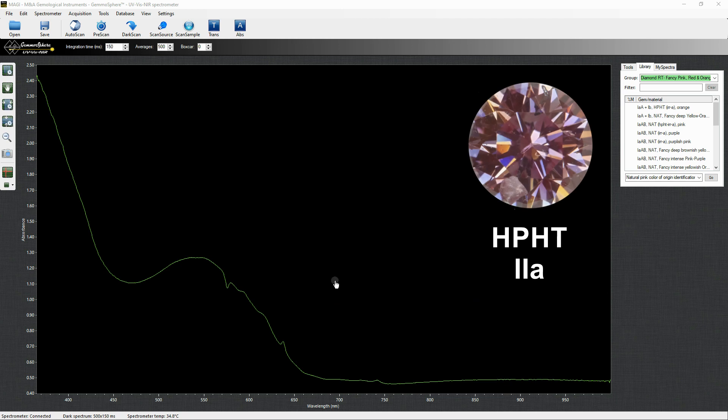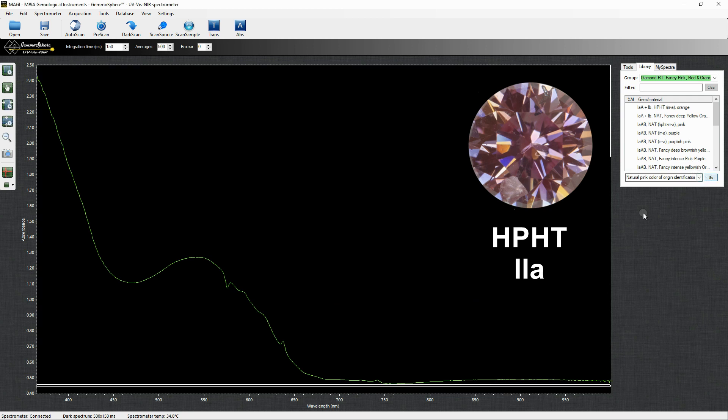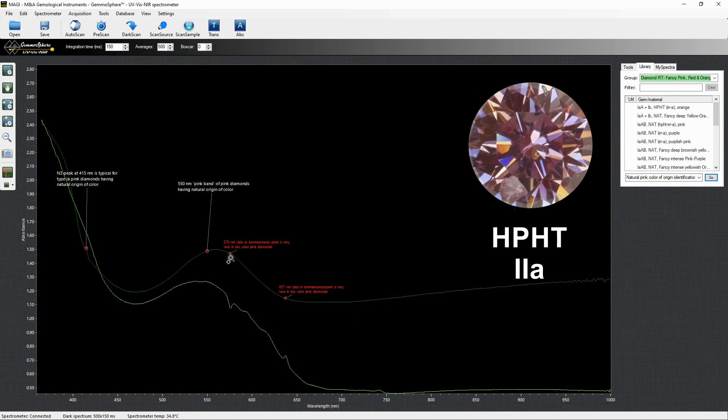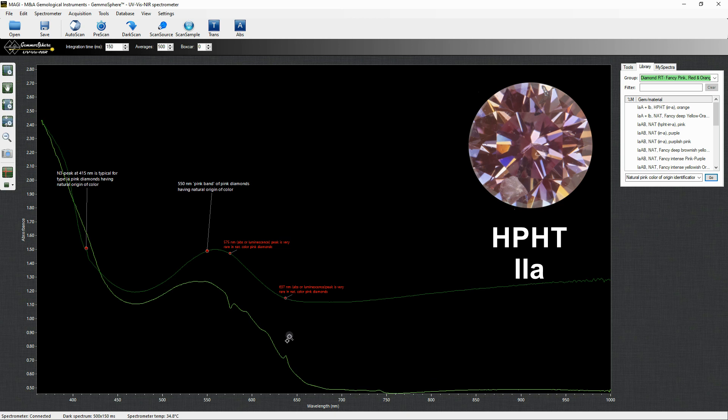In HPHT synthetic pink diamonds the cause of the color are the two nitrogen vacancy defects. Vacancies are generated by irradiation treatment and the annealing process allow them to bond to the few single nitrogen atoms present. Here the GR1 indicating the artificial irradiation treatment.